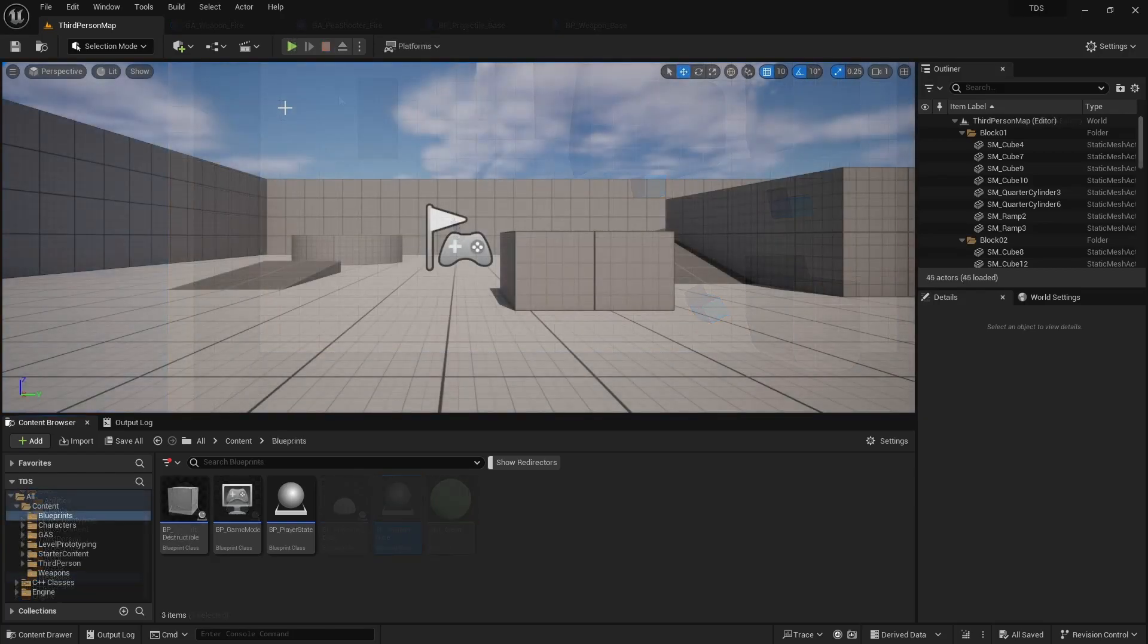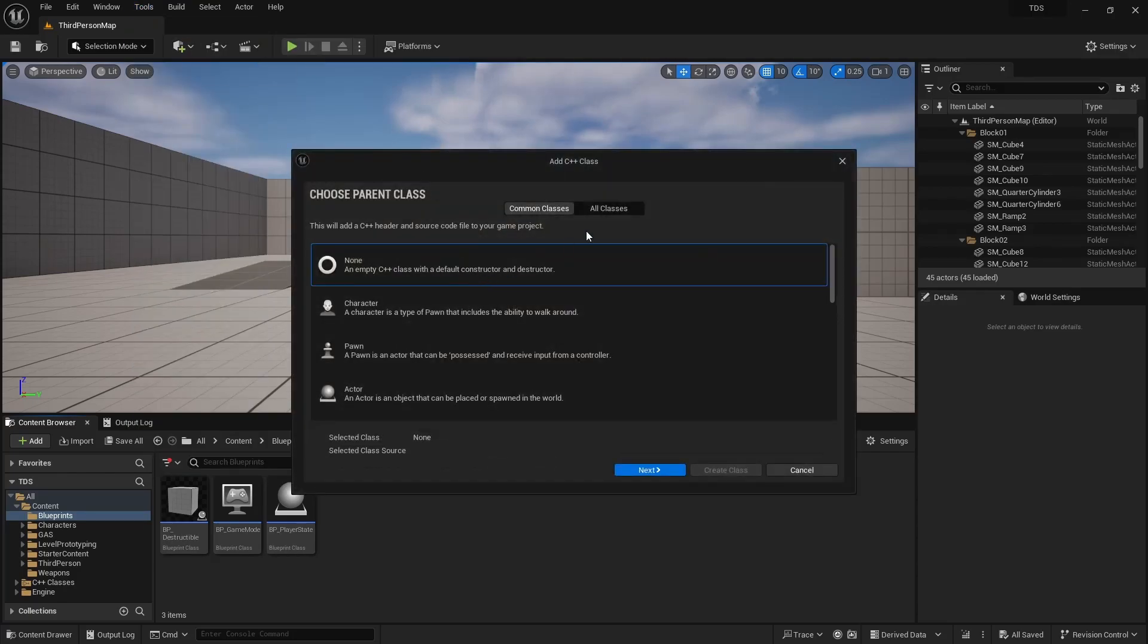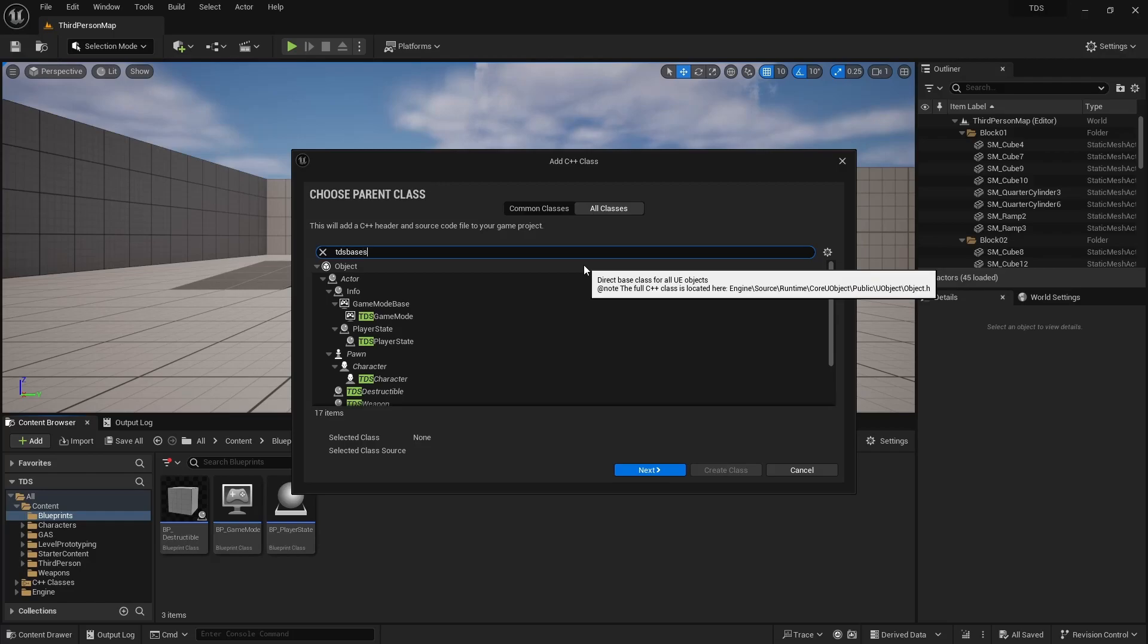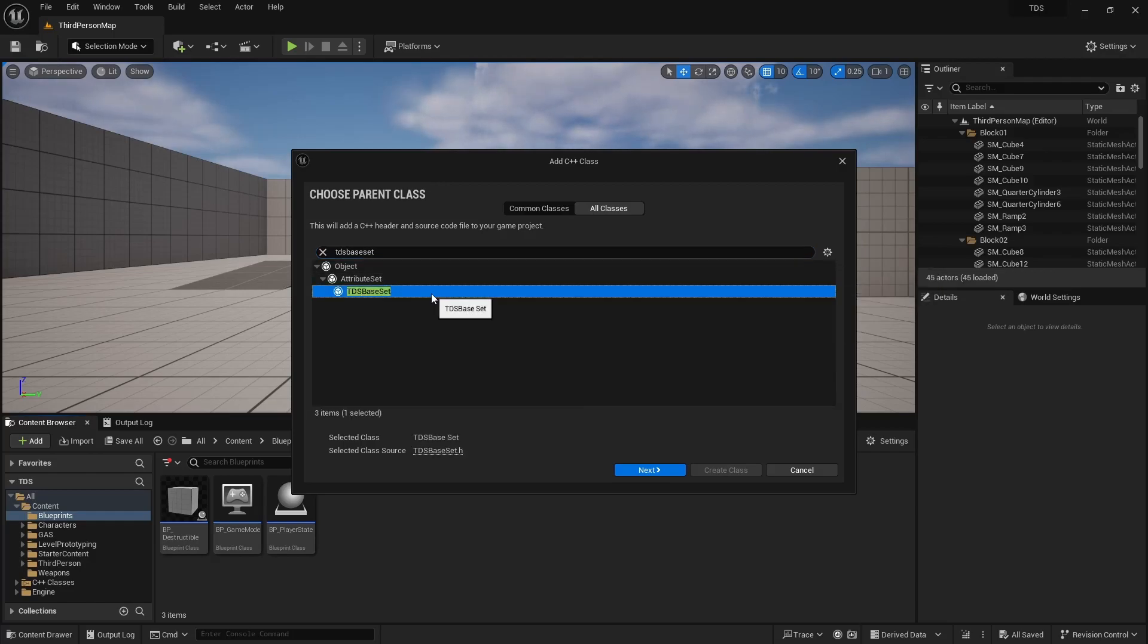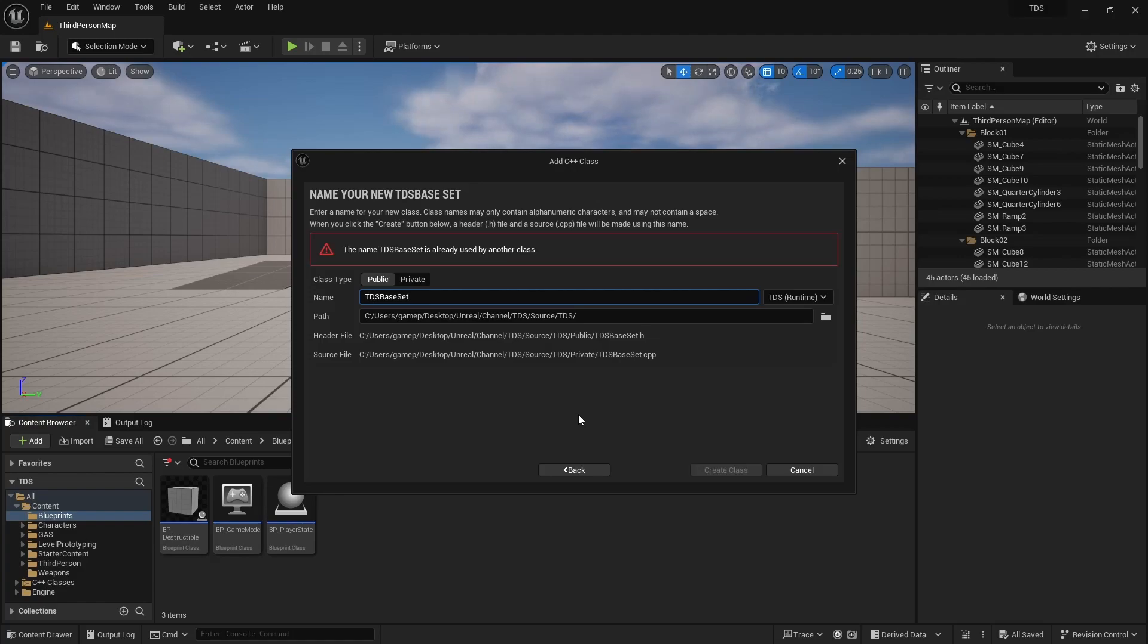We're going to start by making a new attribute set for the weapon attributes. This will be a C++ class. The base class will be TDSBaseSet that we created previously. Call this TDSWeaponSet.